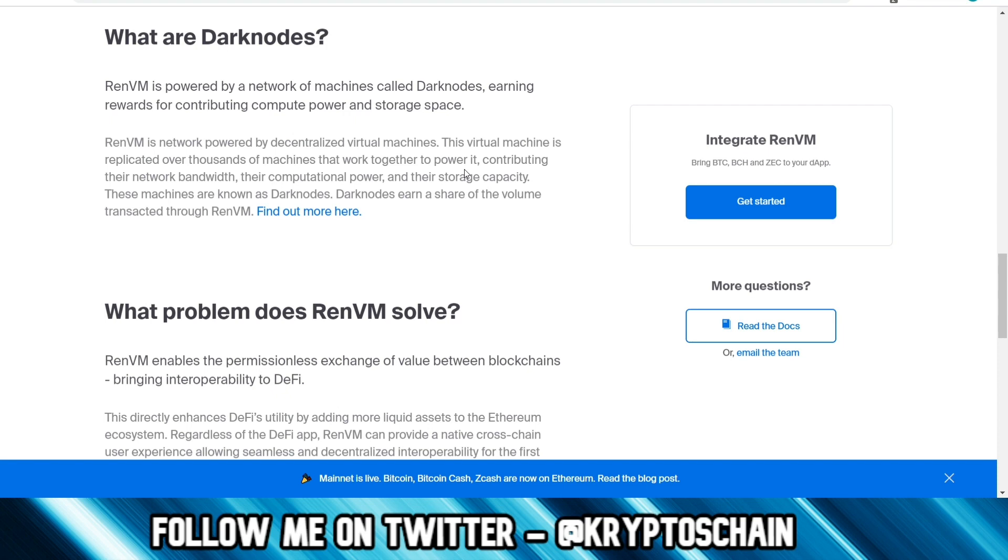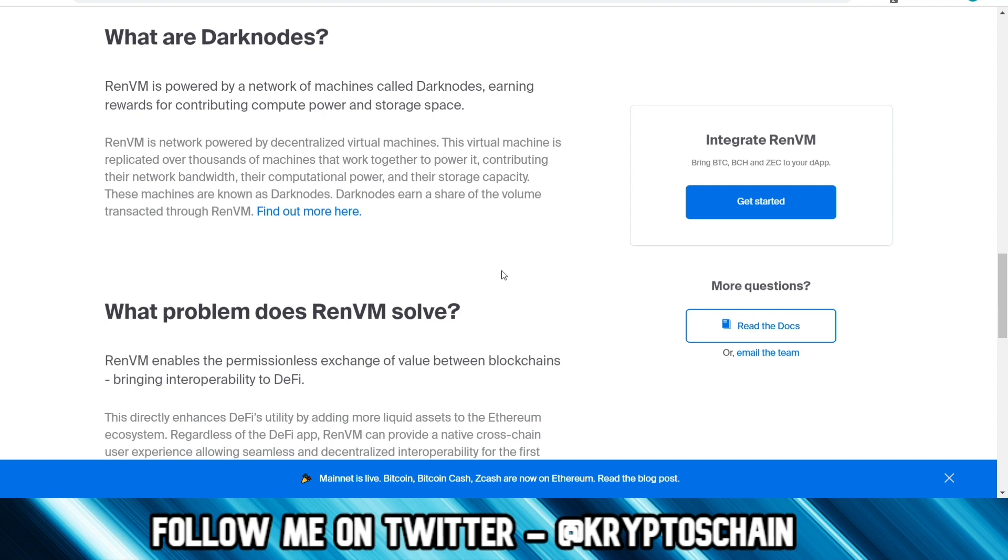RAN VM is powered by a network of machines called Dark Nodes, earning rewards for contributing computing power and storage space. This virtual machine is replicated over thousands of machines that work together to power it, contributing their network bandwidth, computational power and storage capacity. These machines are known as Dark Nodes. Dark Nodes earn a share of the volume transacted through RAN VM.